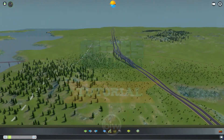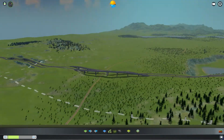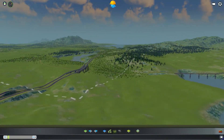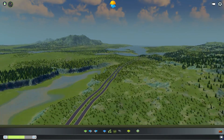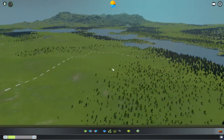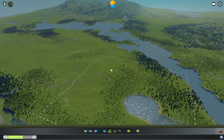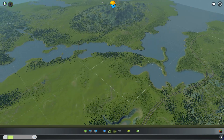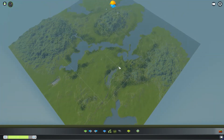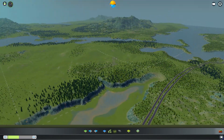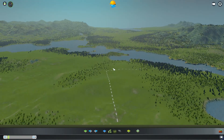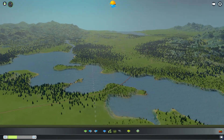Hello everybody, welcome to a special episode of Cities Skylines. This is my first tutorial. If you've watched my first episode of the second season, you'll see that I actually created a new map using a tool set from terrain.party.